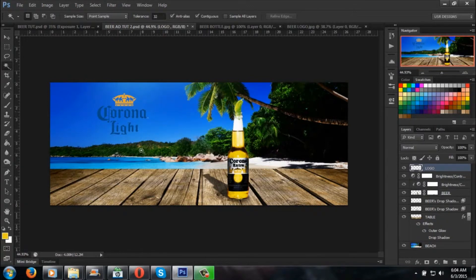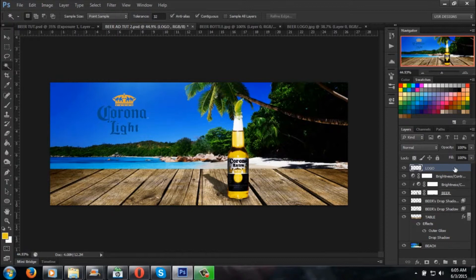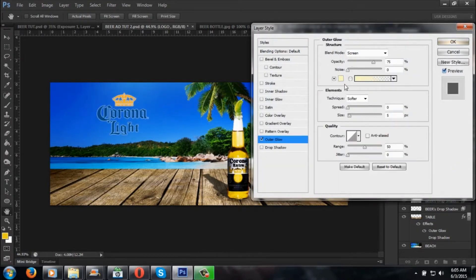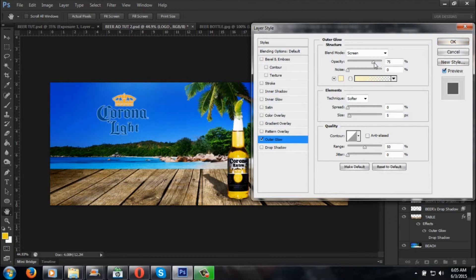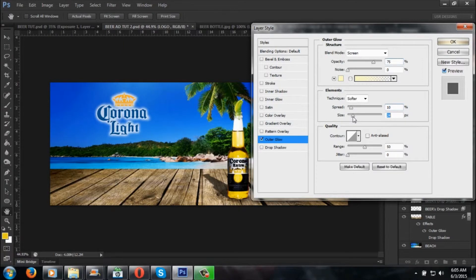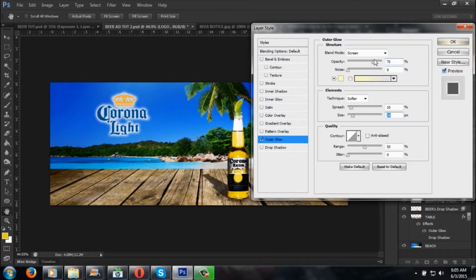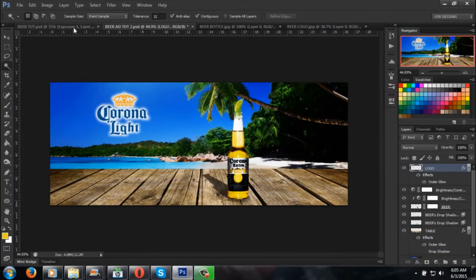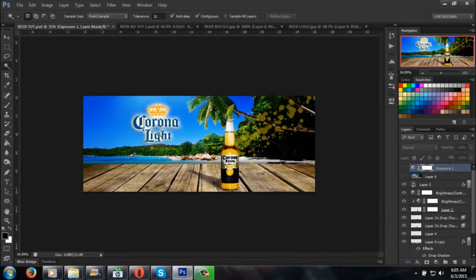What you want to do is double-click the layer and go to outer glow. You want to keep the same color if you want. Bring the size down to about, I'm gonna say, spread on 10 and your size on 24. The logo will look exactly like this, or you can bring down your opacity. It gives it more depth field of the lettering.